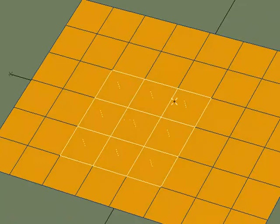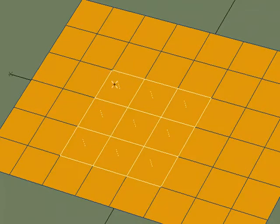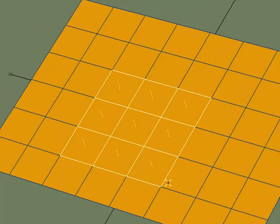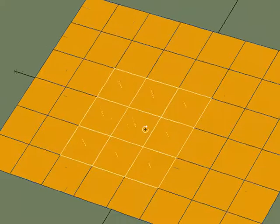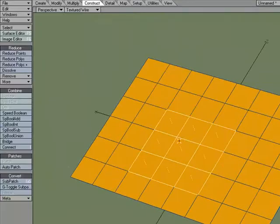By selecting these polygons, I'm also selecting the points that make up these polygons, and there are points that are being shared by other polys, the bordering polys.